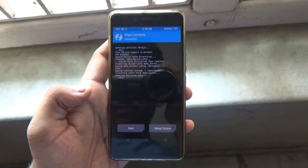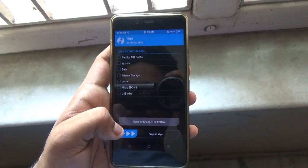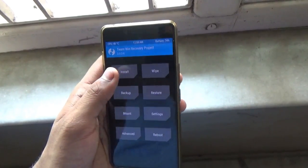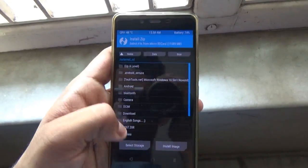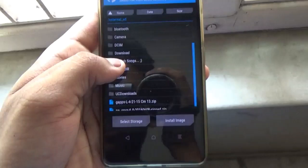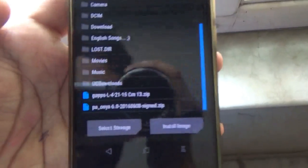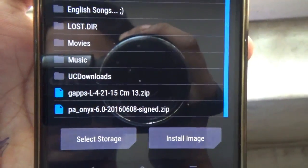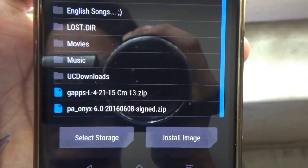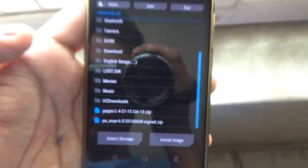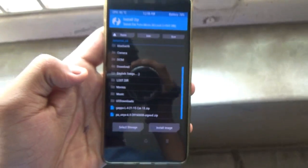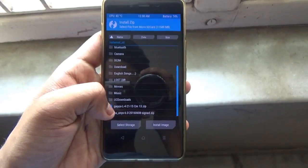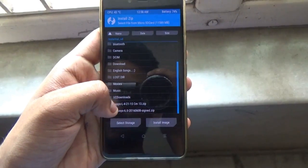Once you are done wiping those, just go back into the home screen and then go into Install. Here are the two files which you will have to install — that is the ROM itself and the GApps. Both links will be provided down in the description.